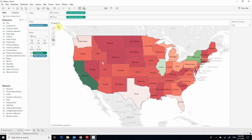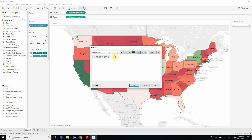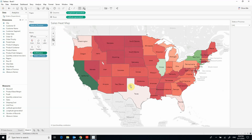I can now rename my sheet to Sales Heat Map and apply it. This is it for creating a simple, useful heat map in Tableau.